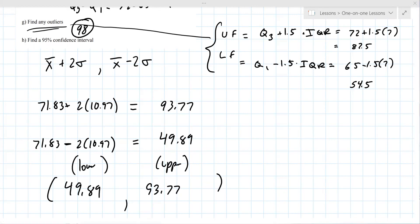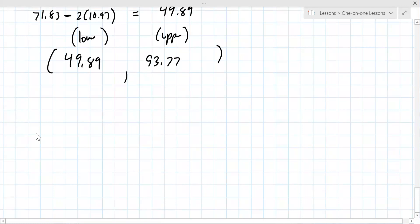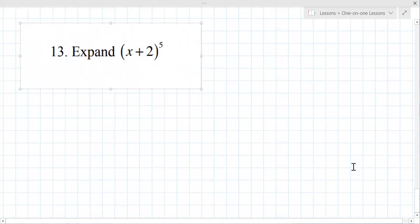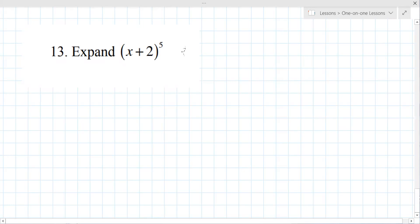Question 13 doesn't obviously relate to stats, but there's a formula for it. You start with Pascal's triangle. We need six terms, so we go down to the row: 1, 5, 10, 10, 5, 1. This is 'a' and this is 'b,' and you start with a to the fifth, b to the zero power.